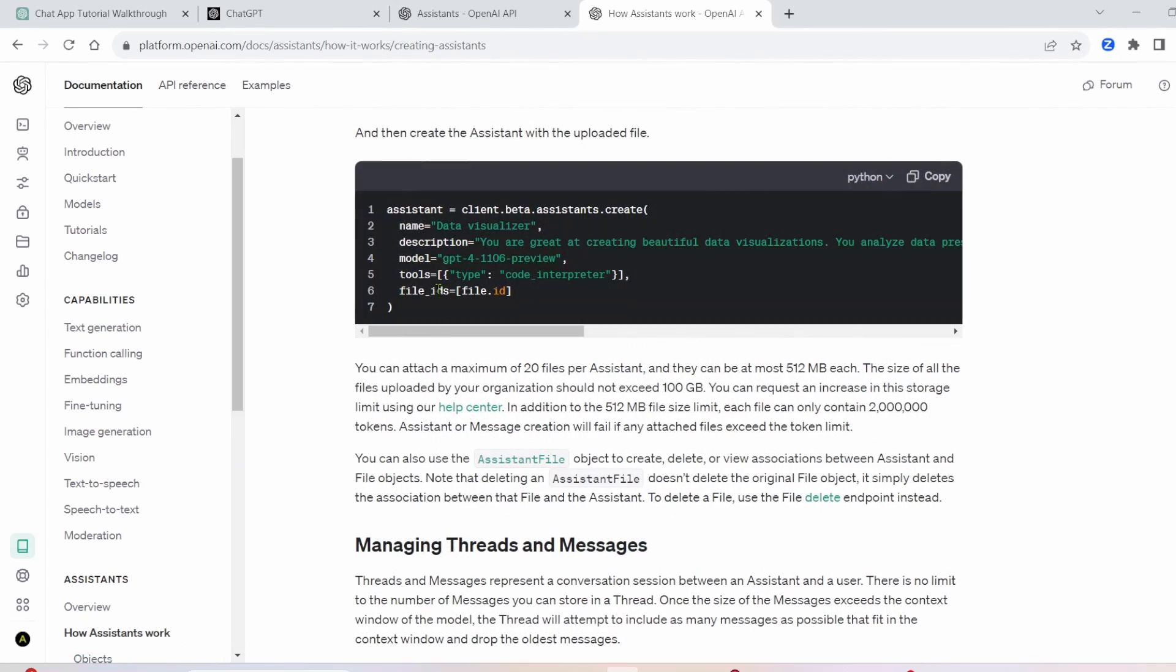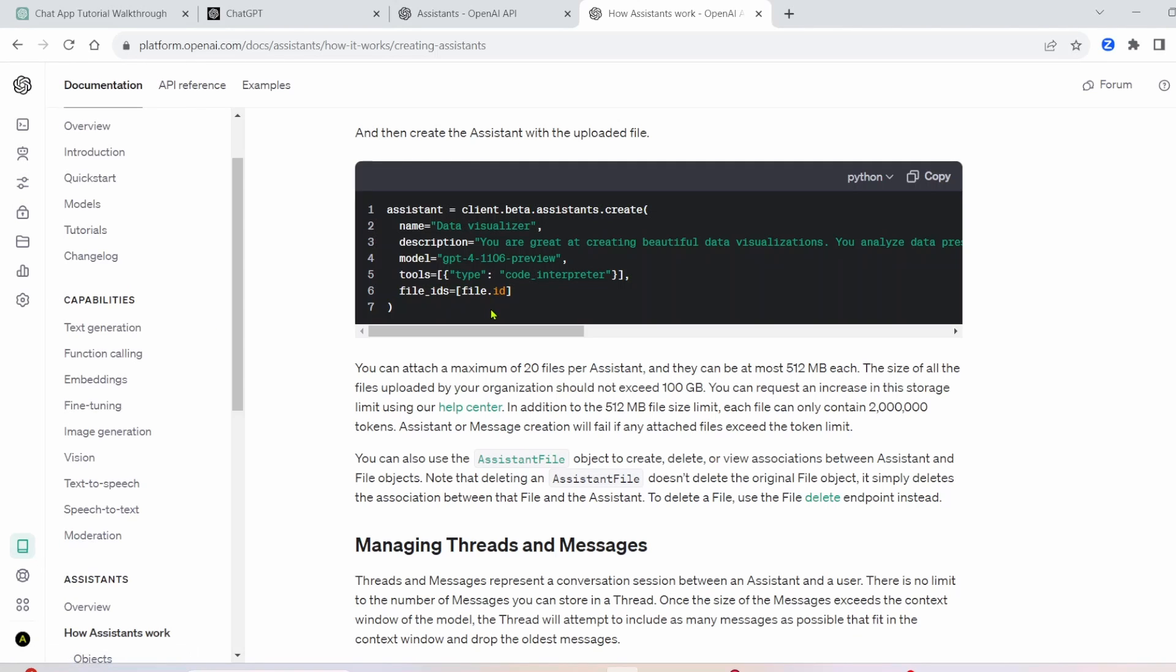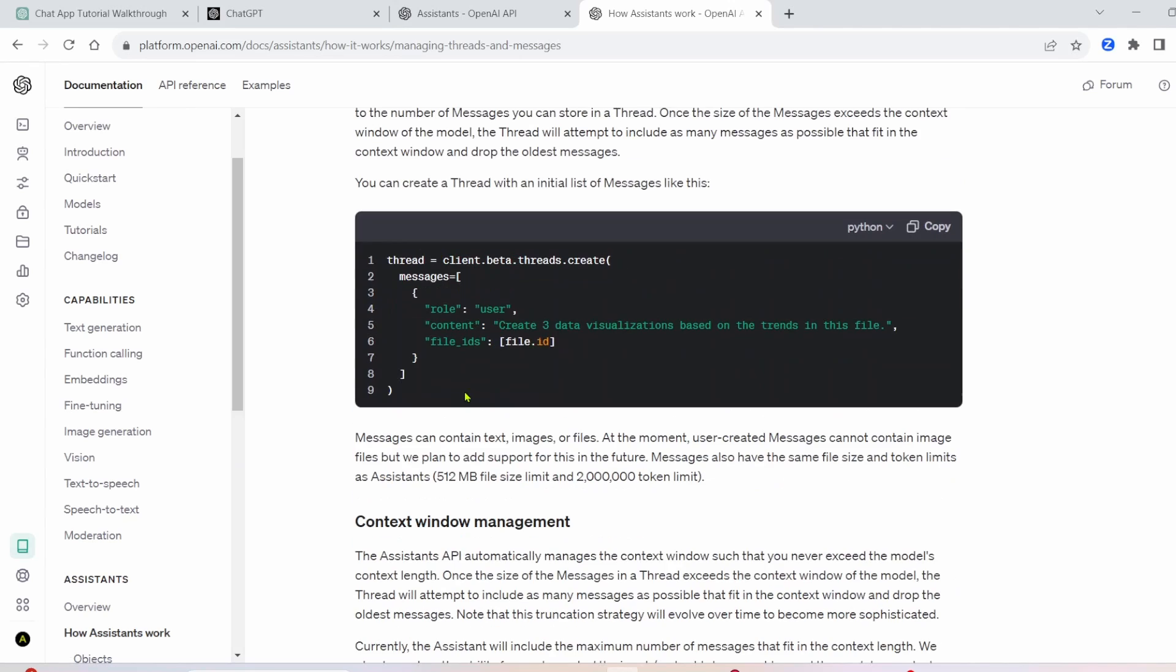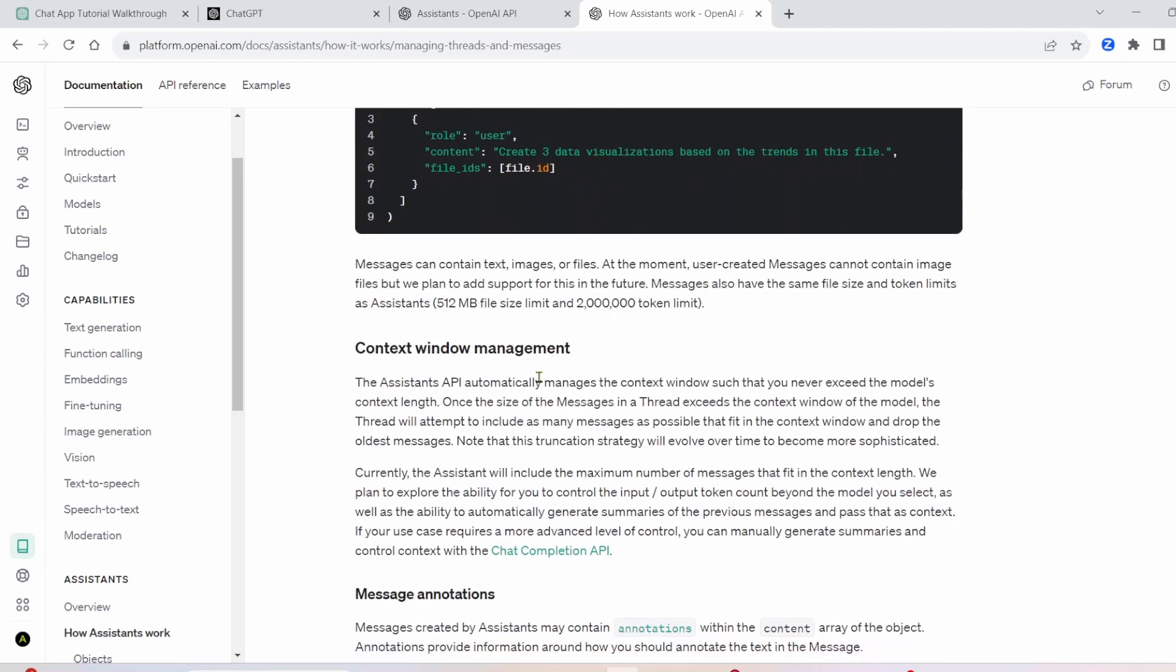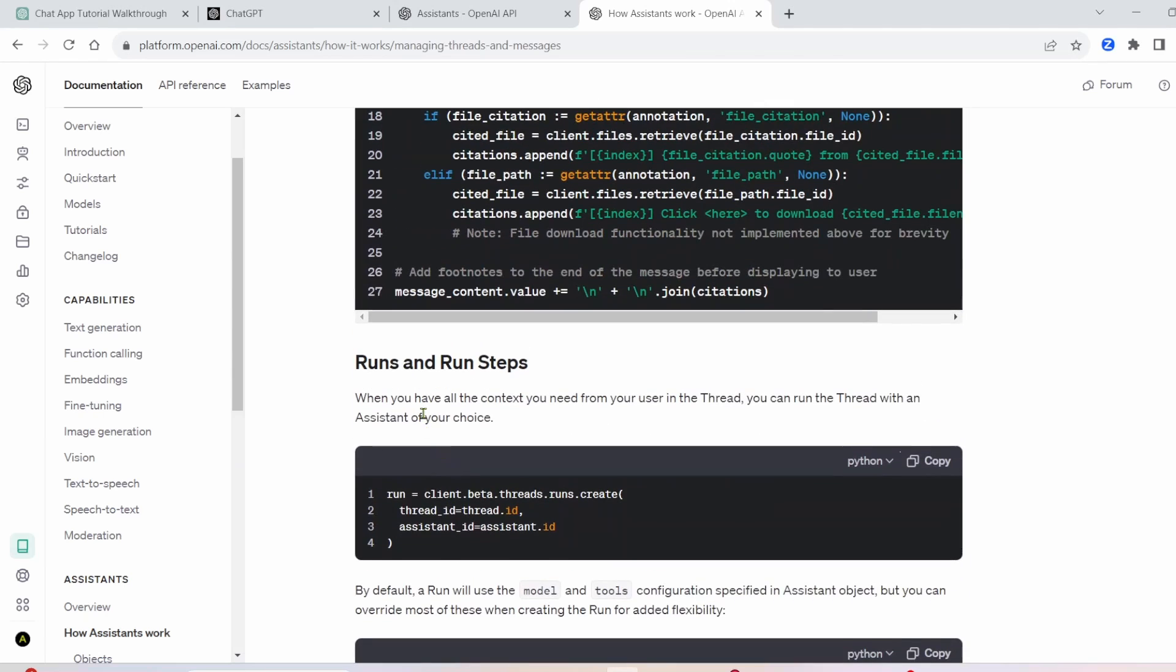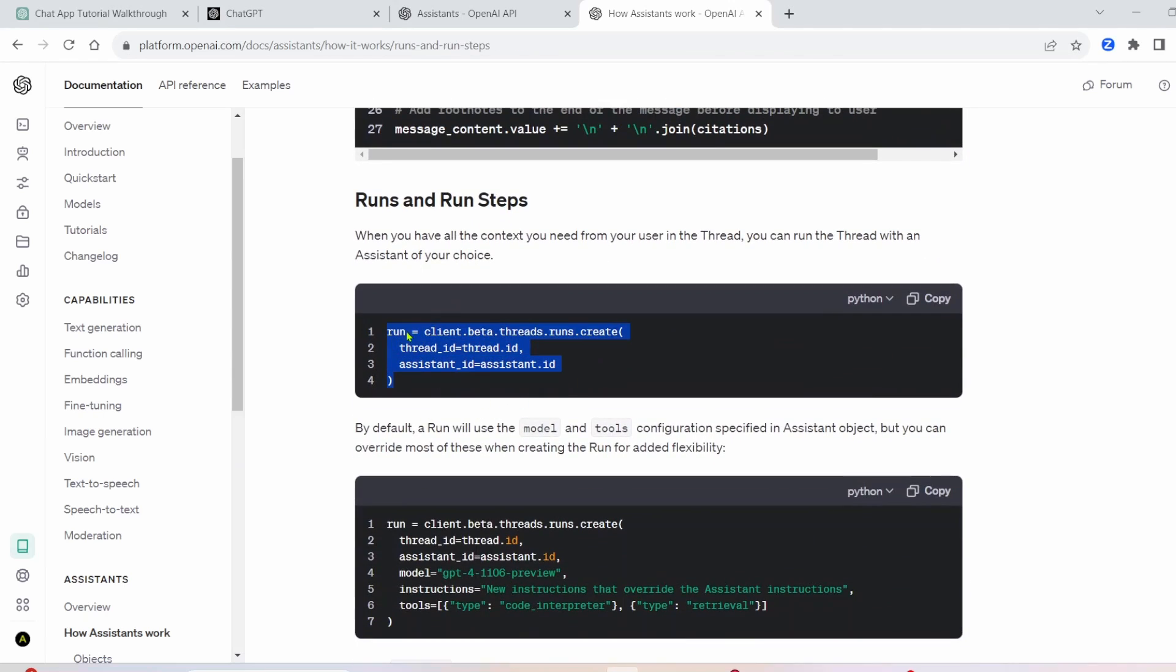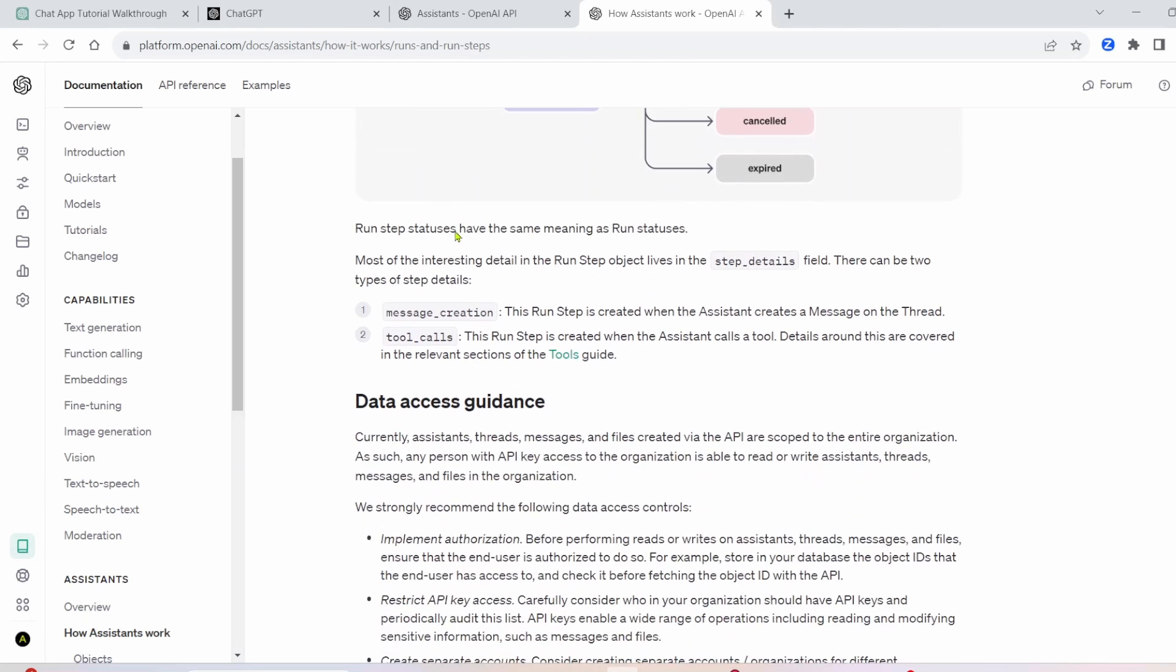So this is how you create your Assistant. You don't necessarily have to create the Assistant in the code. We can create it right here and just reference the Assistant ID. Then we have creating our thread here. There's also some things you can do with the annotation. This is the important stuff. This is how you do the run. You have to do this. And then clarifying on that Run step thing. So the Run steps have the same meaning as the Run status. So we either have expired, canceled, failed, and complete. And while our Run's in progress, we can't add additional messages to the thread. We have to wait till our current Run is complete.